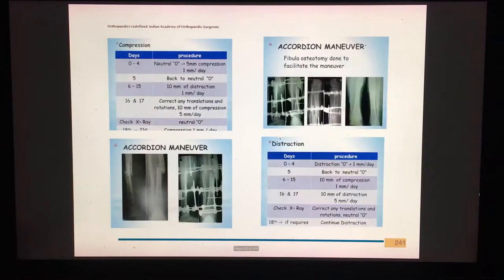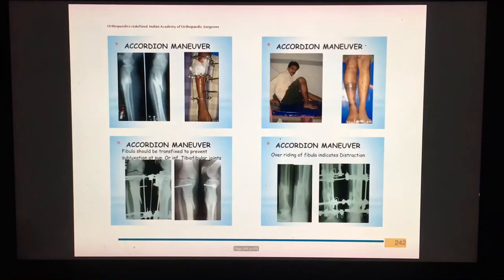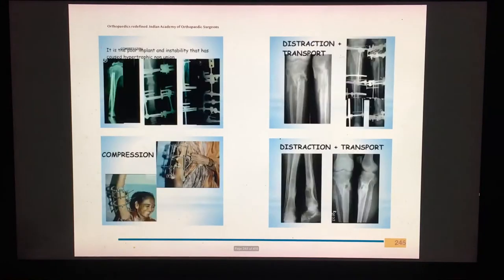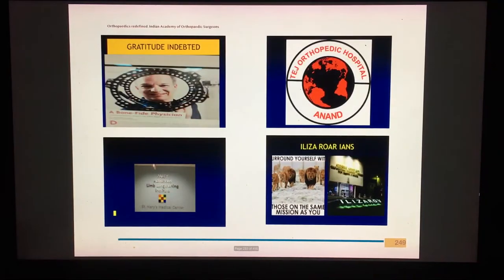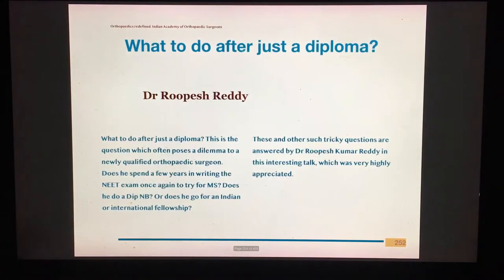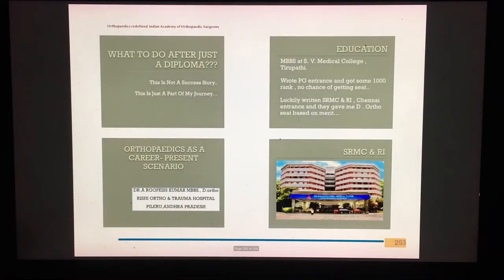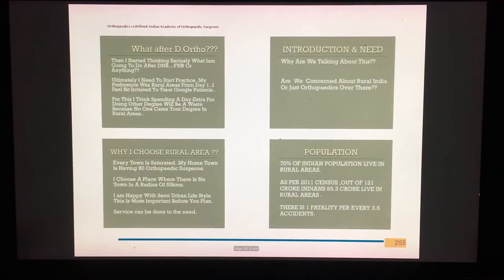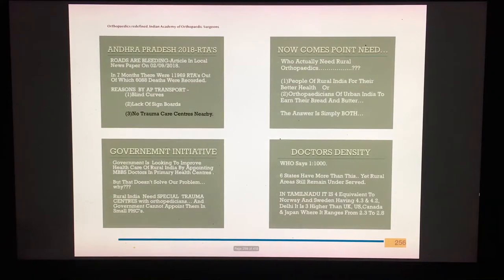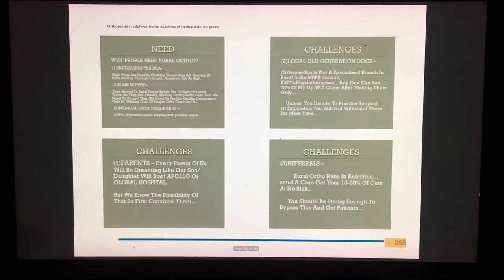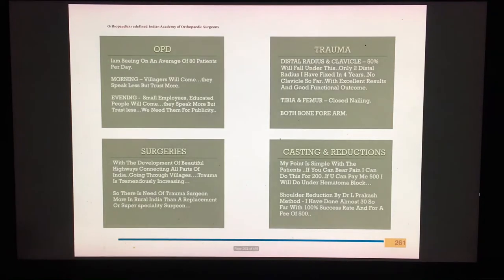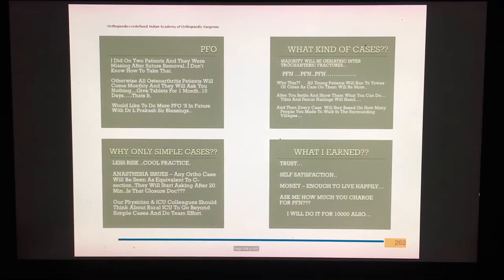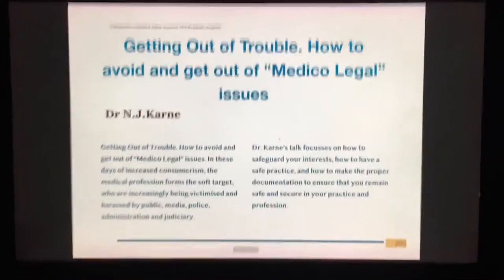Dr. Prasad has a wonderful chapter on the role of the piano accordion maneuver in Illizarov. Dr. Kirpat's chapter covers recent developments of Illizarov. Dr. Rupesh Reddy addresses a burning question: what does a young surgeon do just after a diploma if he doesn't have an MS, DNB, or fellowship?